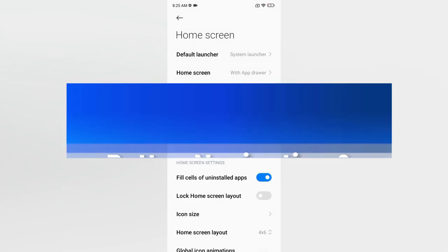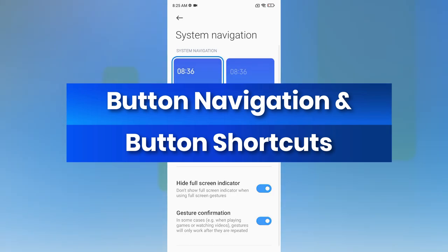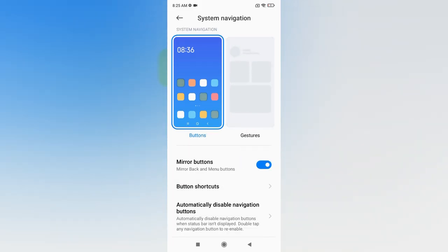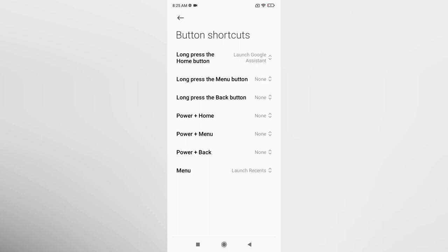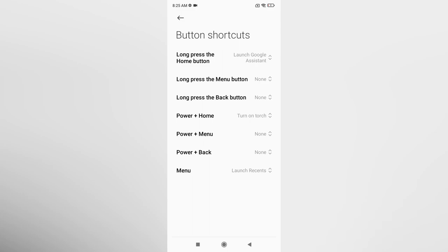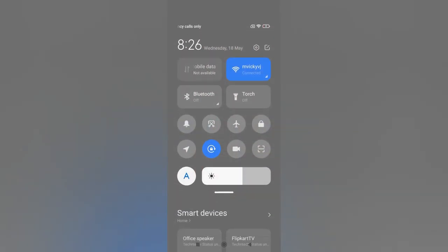For button navigation, go to Settings, Home Screen, System Navigation, and select Buttons. Here you can customize Button Shortcuts. There are seven different functions available — for example, Power + Back, Power + Menu, Power + Home. For each combination you can assign shortcuts like Take Screenshot, Launch Camera, or Turn On Torch. Once set, pressing those buttons together activates the assigned function.